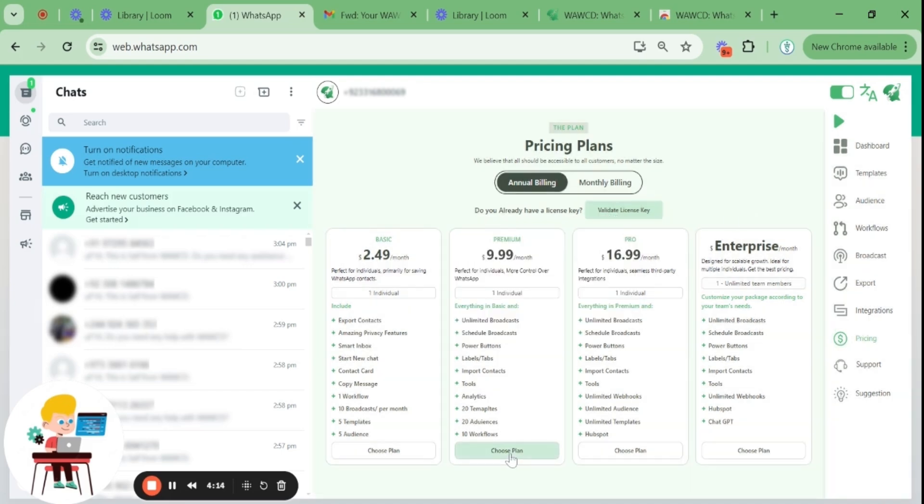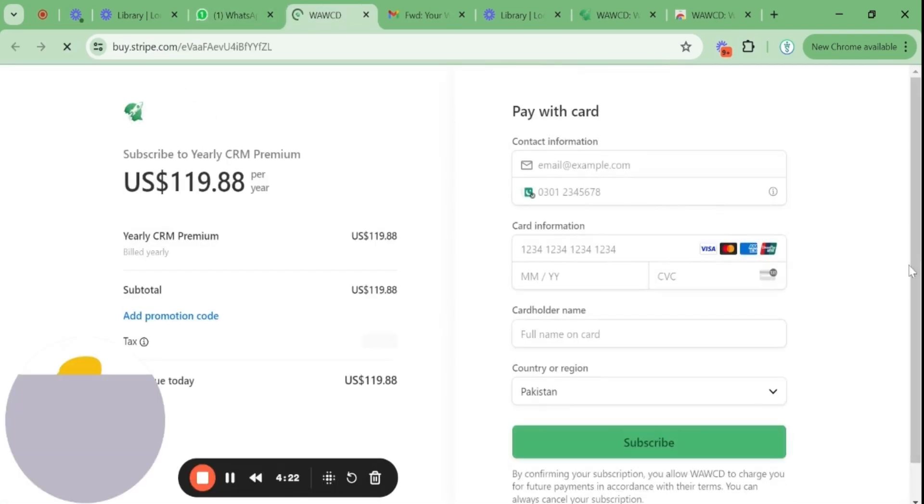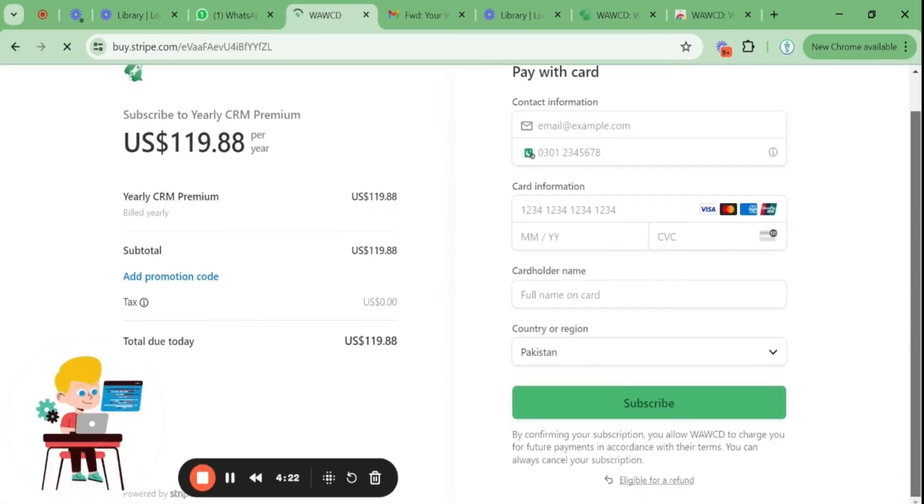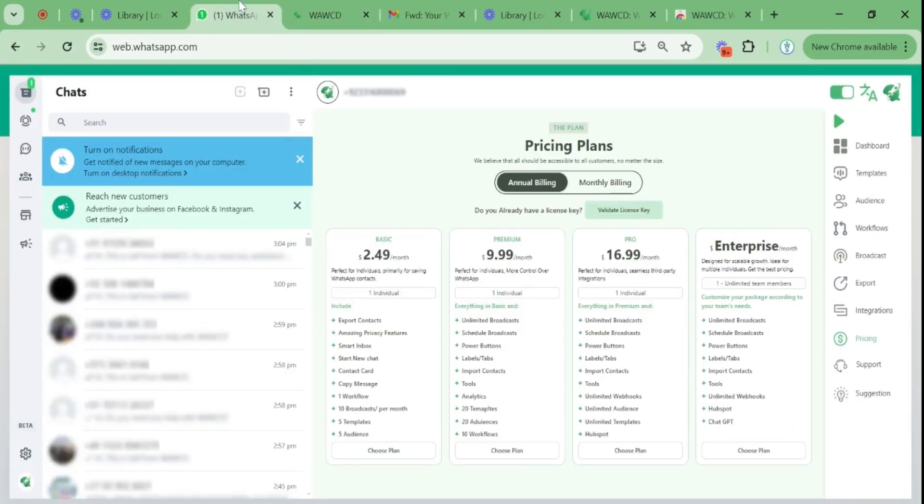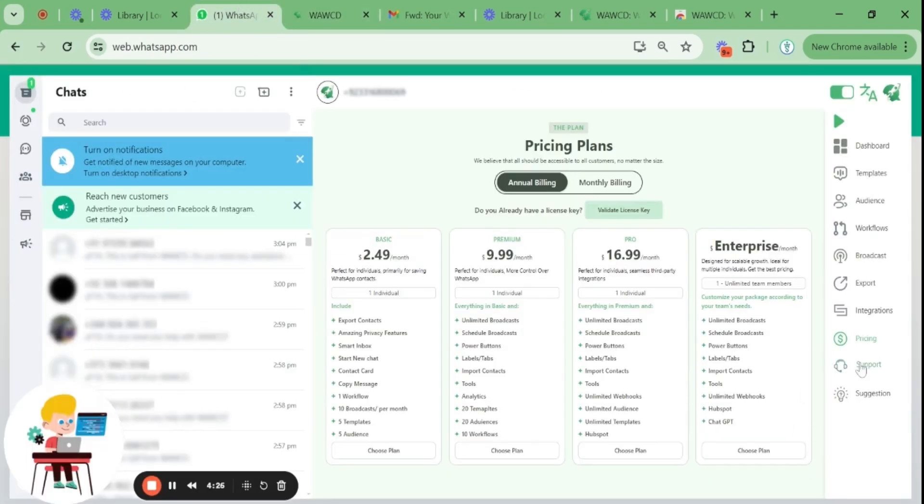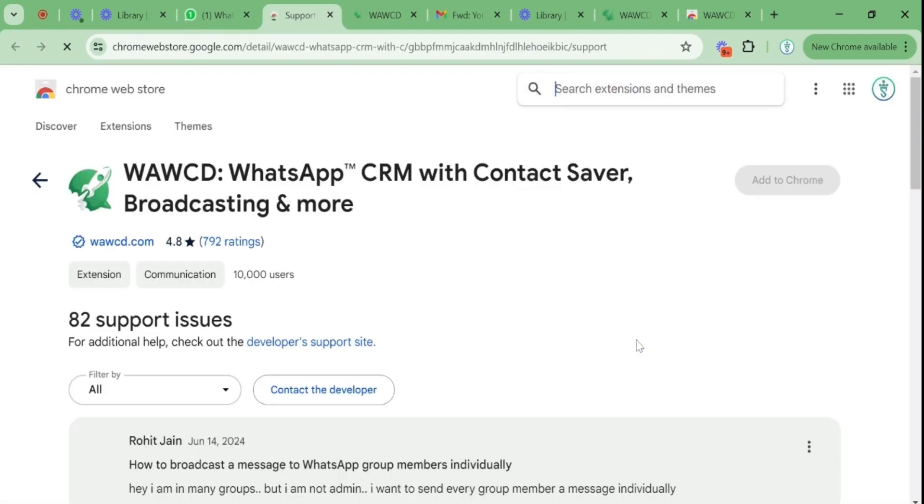You will then receive a validation key in your email. You can copy that validation key, enter it here, and your WhatsApp will be officially validated.